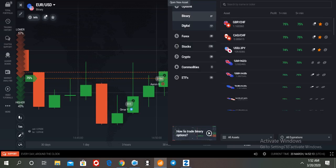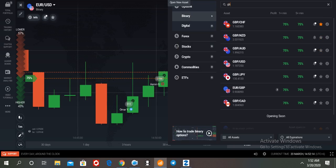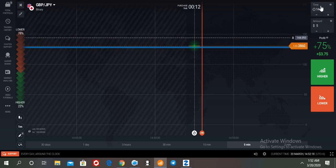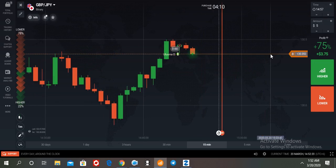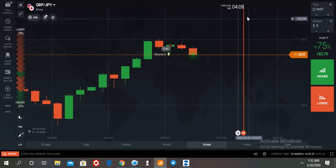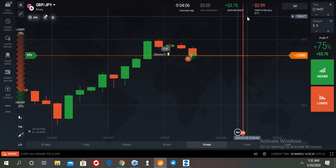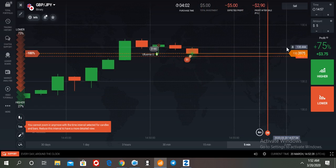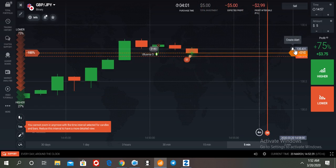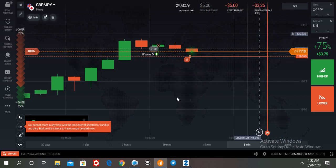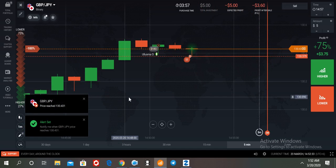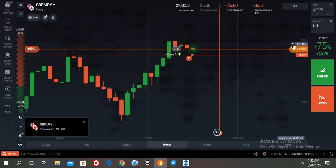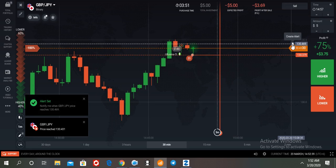So traders, GBP/JPY — we have a GBP/JPY signal. My entry was a bit late, but no problem. Let us see if the market goes more up. My entry is again in a downtrend. Let us see my entry point — I am getting a put signal.